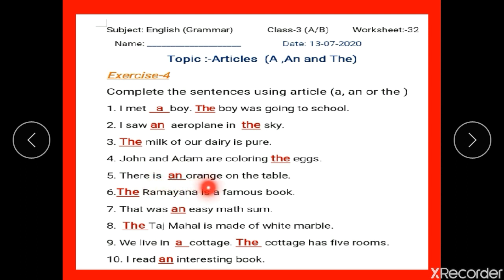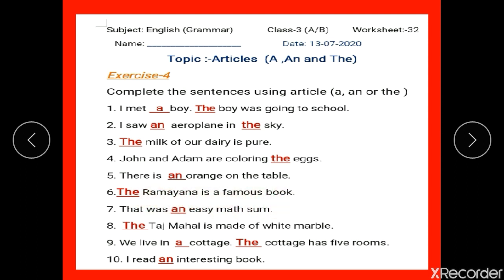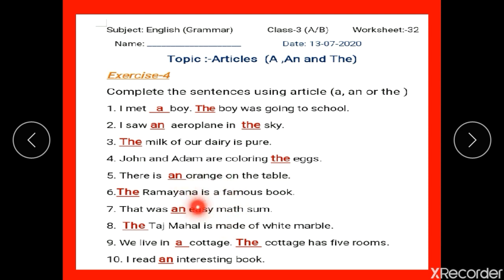Number 5: there is dash orange on the table. We say 'an orange' because the word orange starts with the vowel sound O. Number 6: dash Ramayana is a famous book. Ramayana is the name of a holy book, so we write 'the Ramayana', with T in capital. Number 7: that was dash easy math sum. As the word easy starts with the vowel sound E, we write 'an easy math sum'.